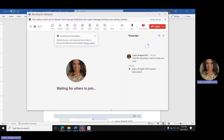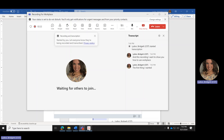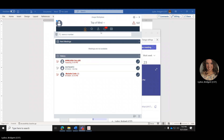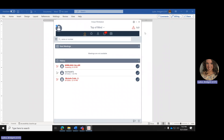I want to show you how to use Workplace. The first thing I want to do is bring up Workplace on the screen and start going over the icons across the top of the page.